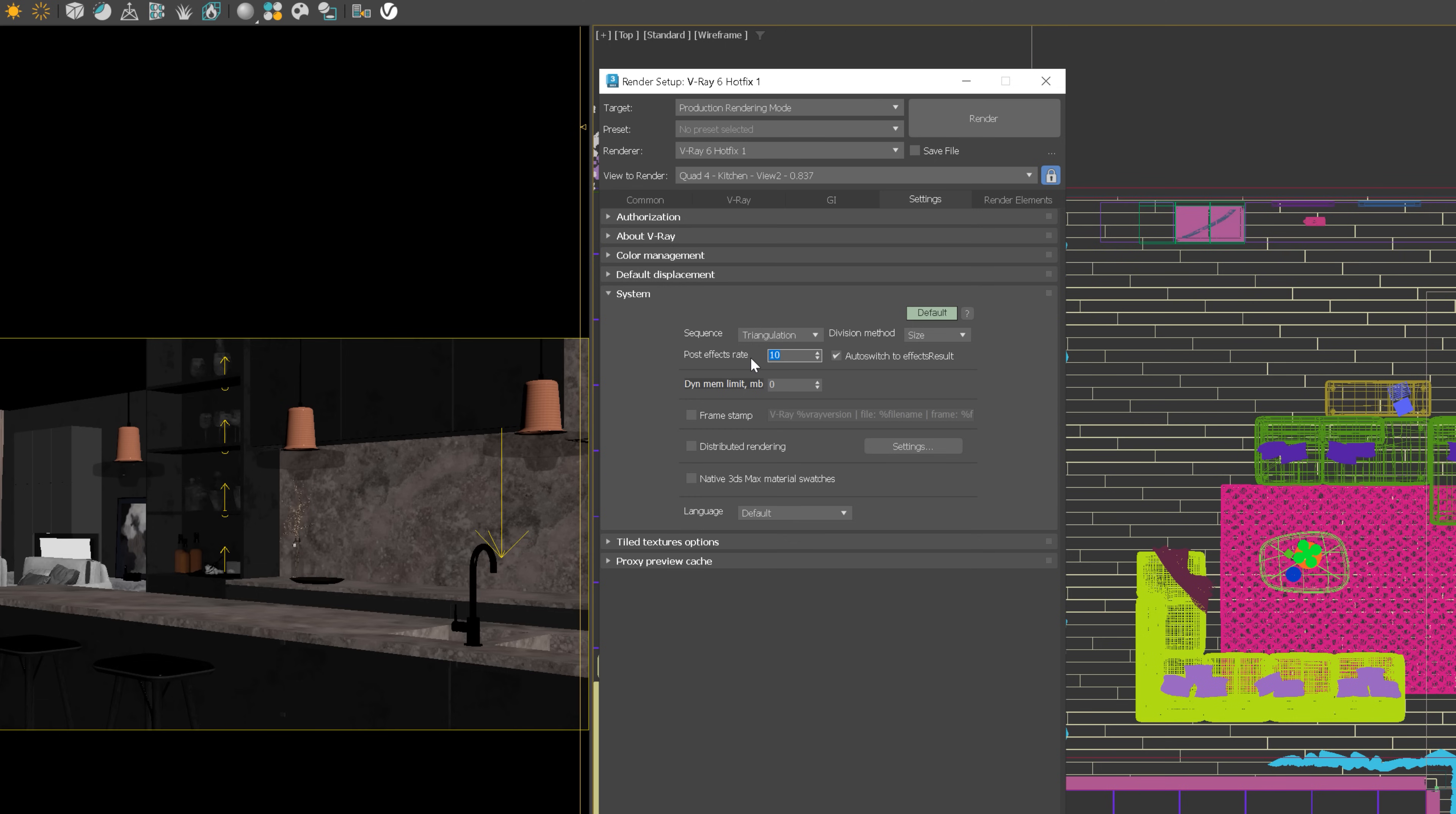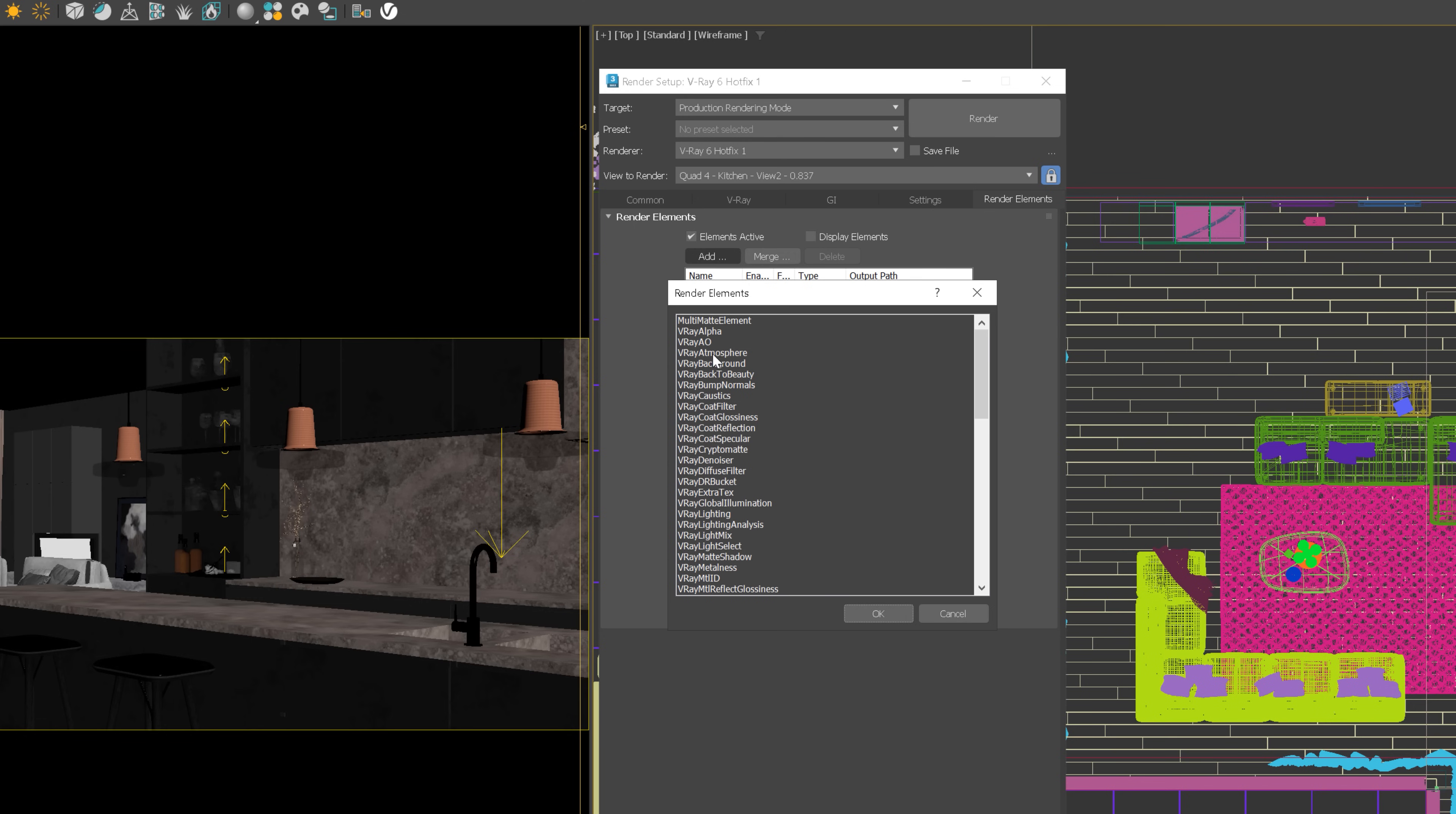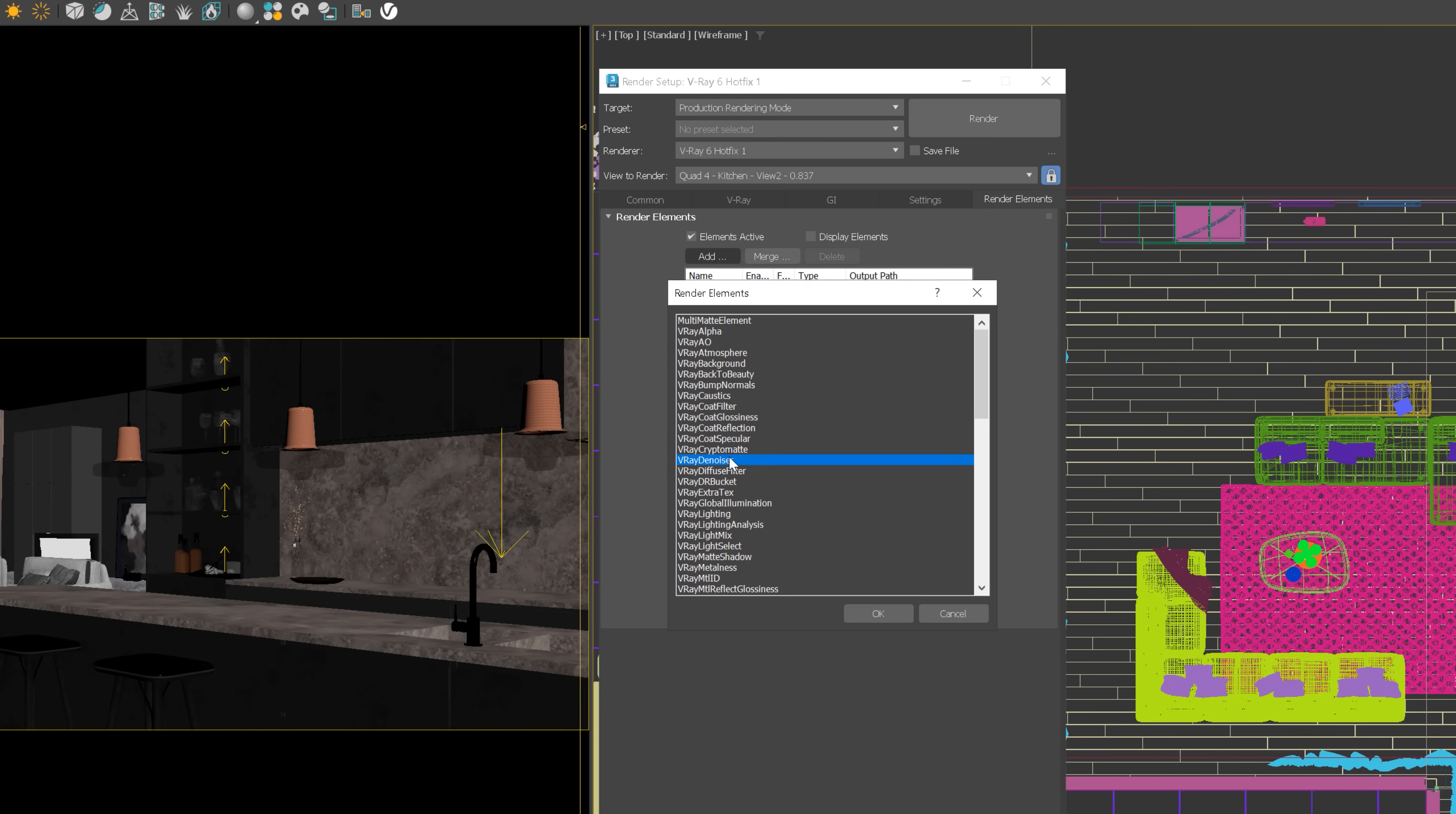In the settings, I will increase the post-effects rate to the maximum value. This is responsible for the frequency of post-effects updates, such as denoising and lens effects. Next, add all needed render elements. I will add V-Ray denoiser, but you will probably want to add more. If you want to learn more about render elements, watch my video on this topic. I put the link in the corner.